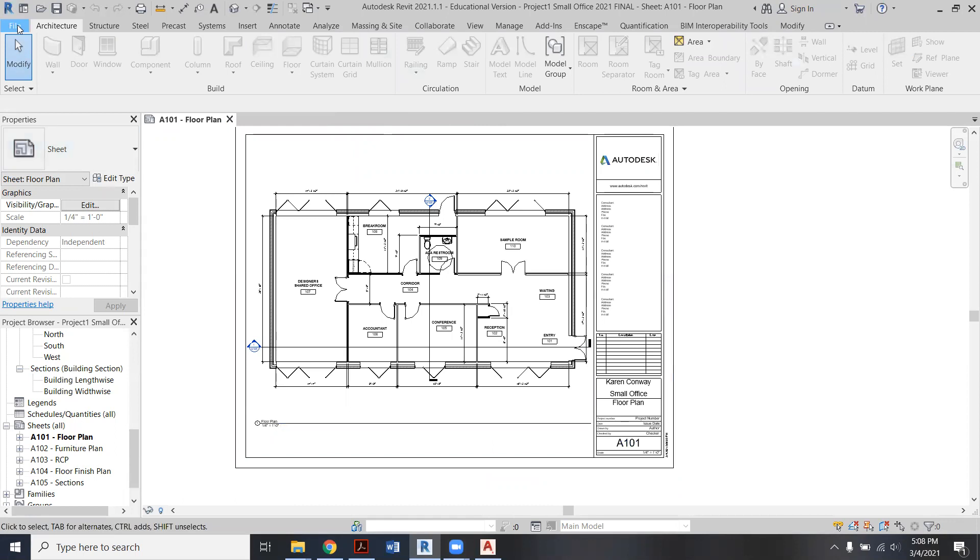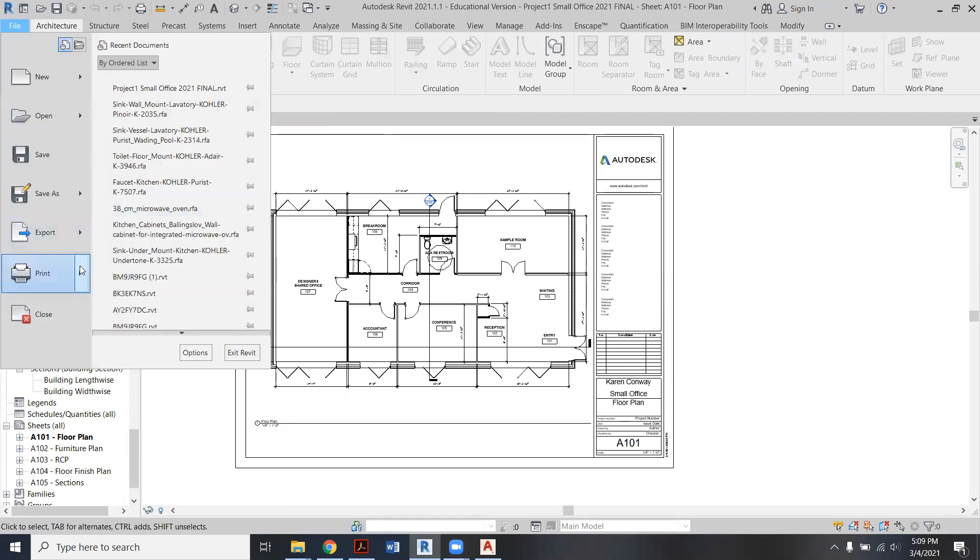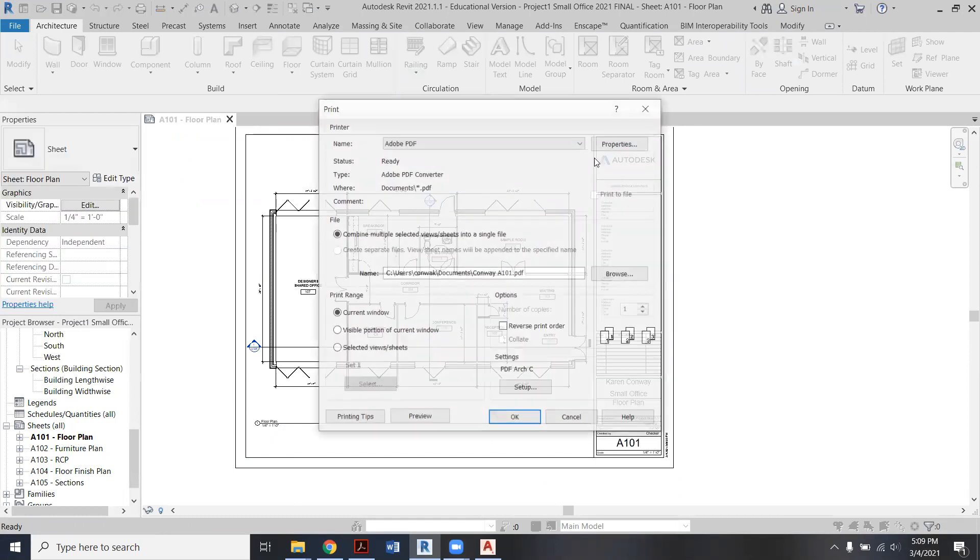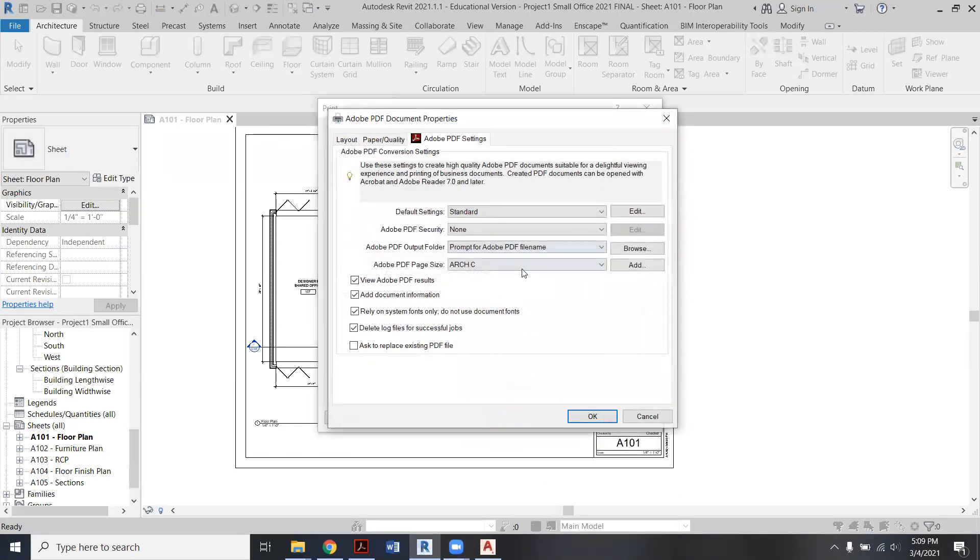So I'm going to go up to File, and Print, and then Print again. Now I already have everything all set up here under Properties, but I'll review that quick.